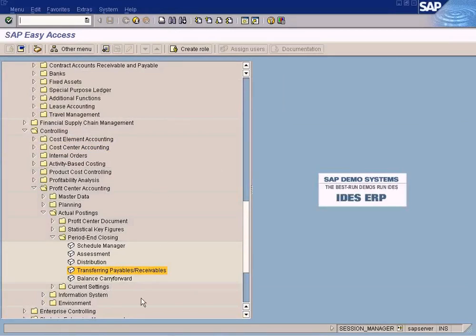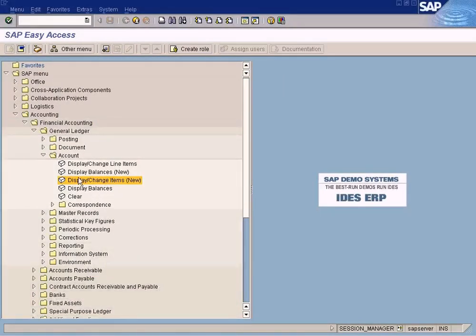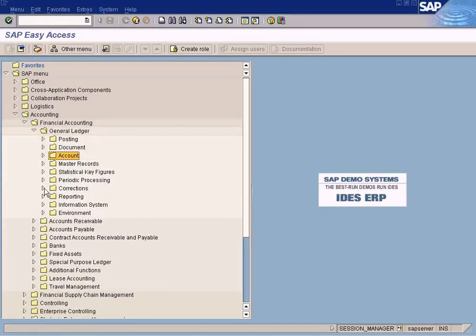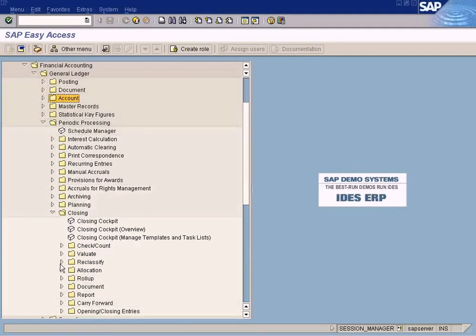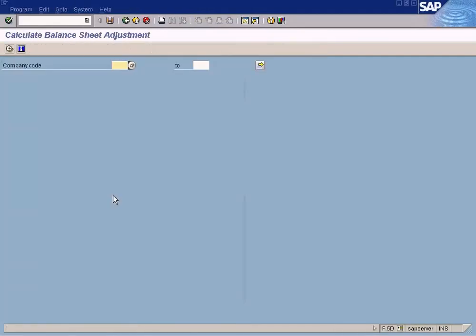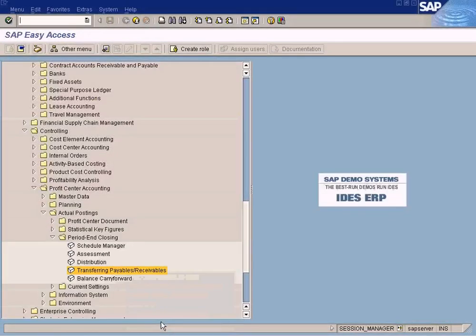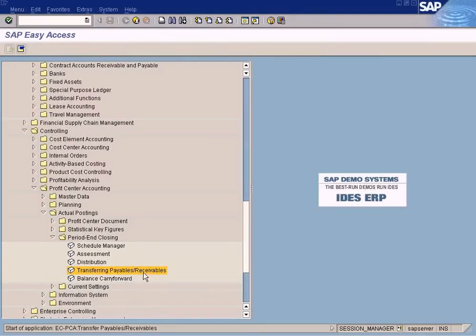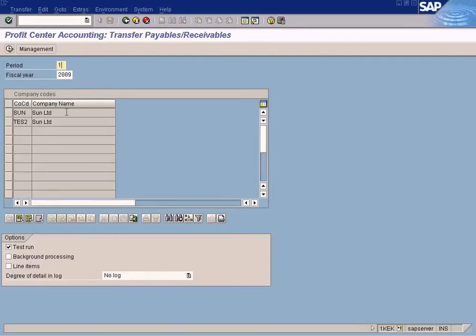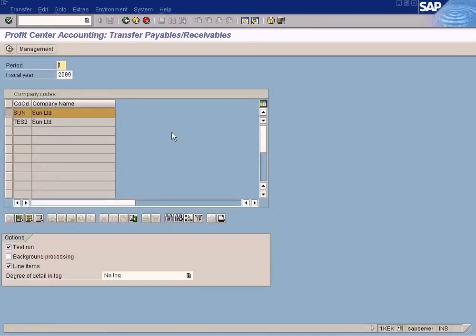I've now explained why we are using the calculate function. Let me run the calculate function. Let me go and do that now. Just ignore the error message as you know. Now we are going to transfer the payables and receivables. Test run, line items — select the company code. Successful.